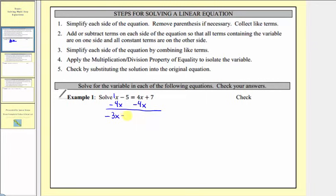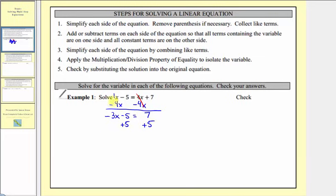We still have minus five equals — on the right side, four x minus four x is zero, so we only have seven on the right side. Notice now we have a basic two-step equation. Following step two, we want all the constants on the right, so we don't want this minus five on the left. To undo minus five, we perform the opposite operation and add five to both sides. Negative five plus five is zero, so now we have negative three x equals seven plus five, which equals twelve.